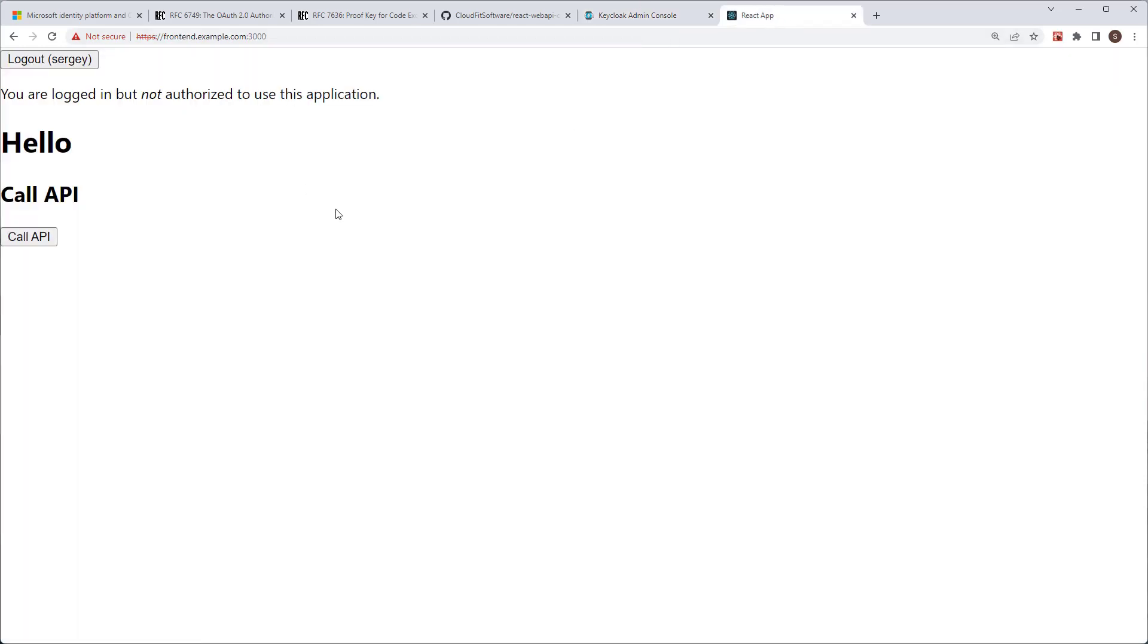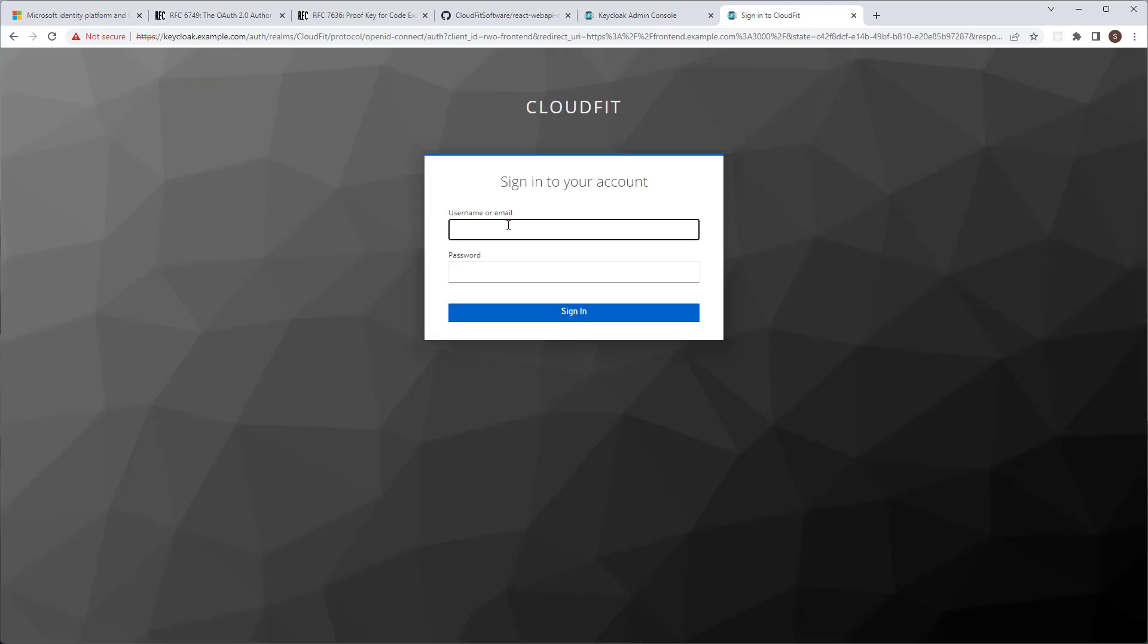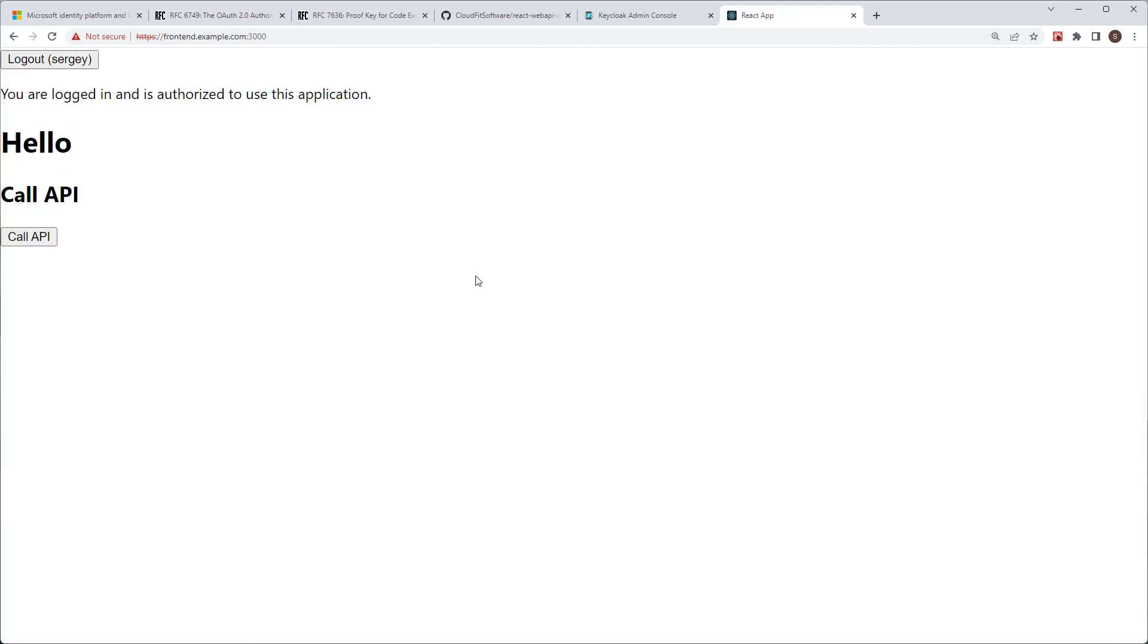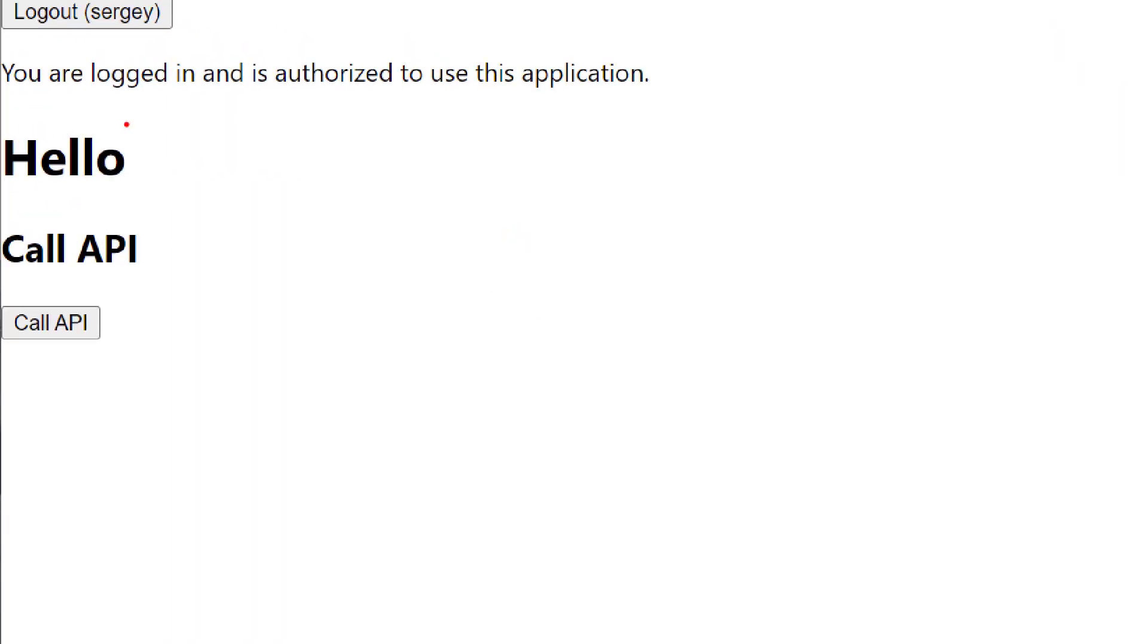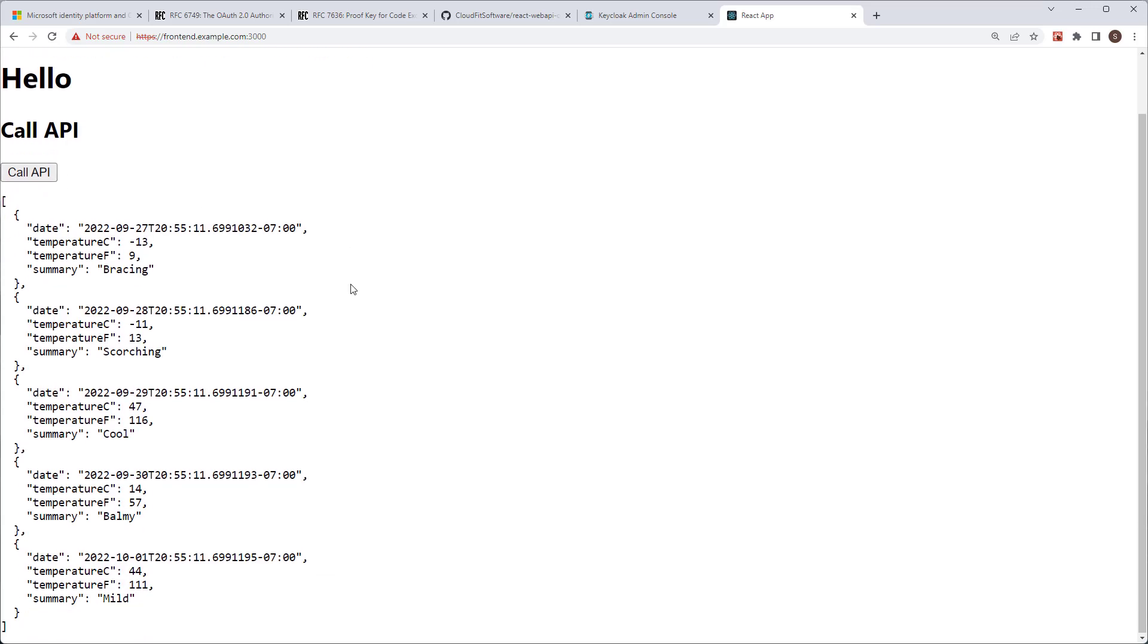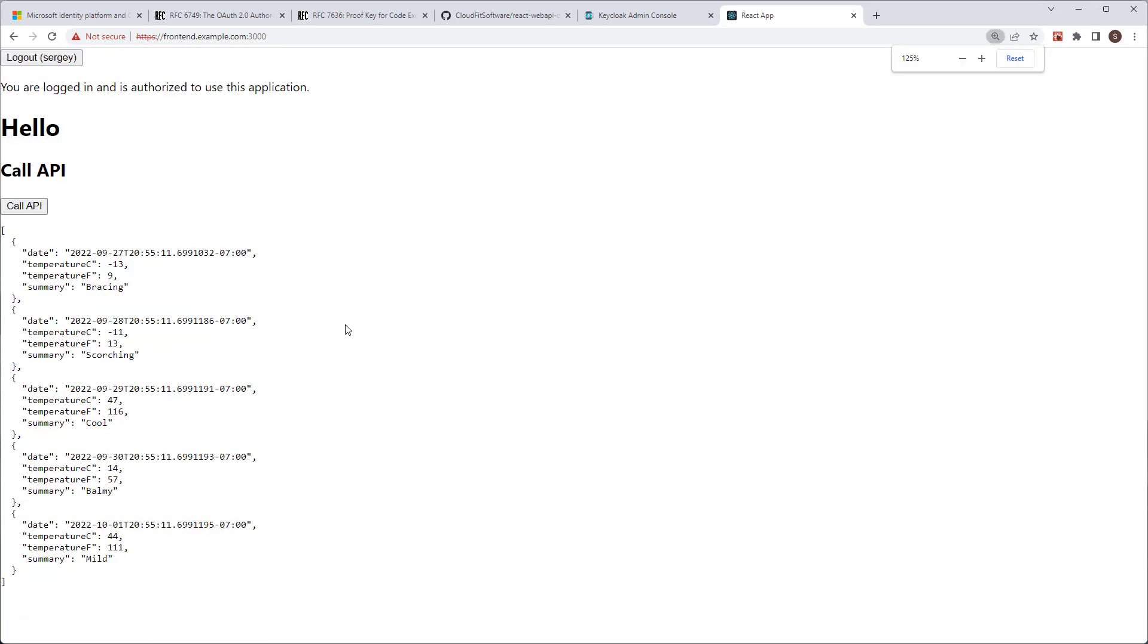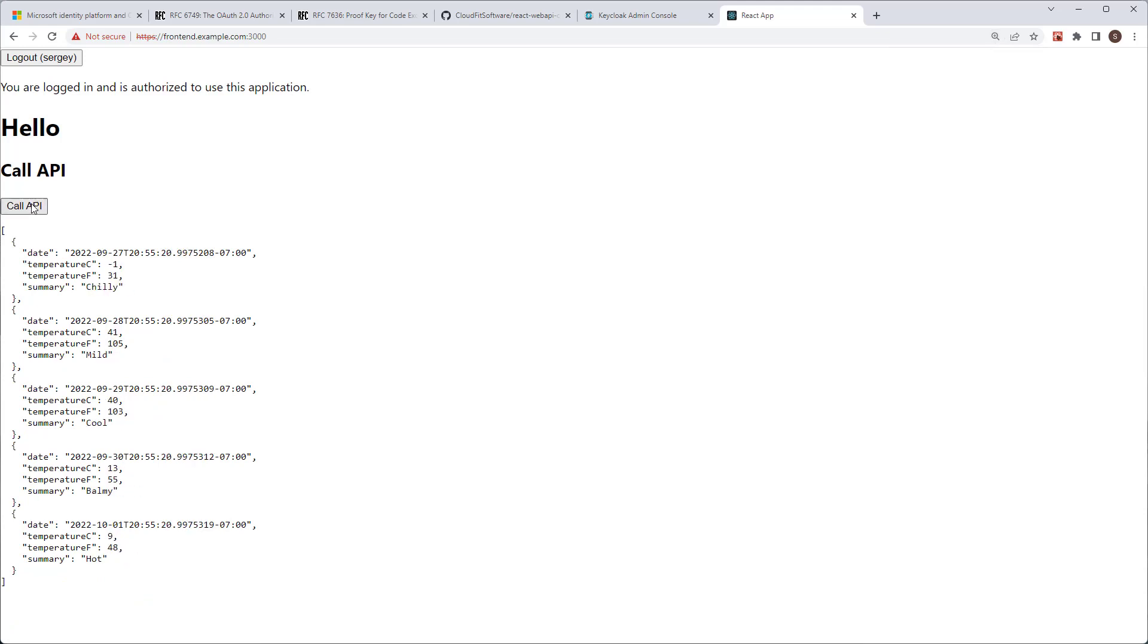And if we now go log Sergey out and log him back in, we now see that user Sergey is logged in and is authorized to use the application. So let's go ahead and call the API now. And we are getting weather forecast. Hooray! This is it. We can call it again. And get a different forecast every time we call it. This is it. Easy, right?